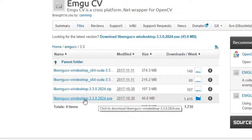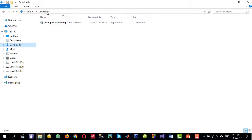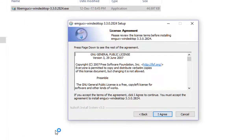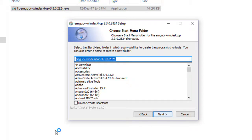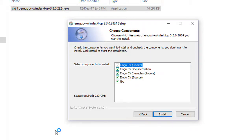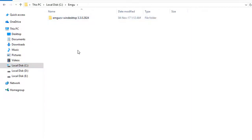I usually prefer to download the exe version. Since I have already downloaded it, I don't want to download it again — it is available in my Downloads folder. Double-click on the exe file, then select Next, agree to the terms, and here you can select the installation path. I'll keep the path as it is, click Next, and then hit Install. I'll show the location where I have installed it — it is at C:\emgu.